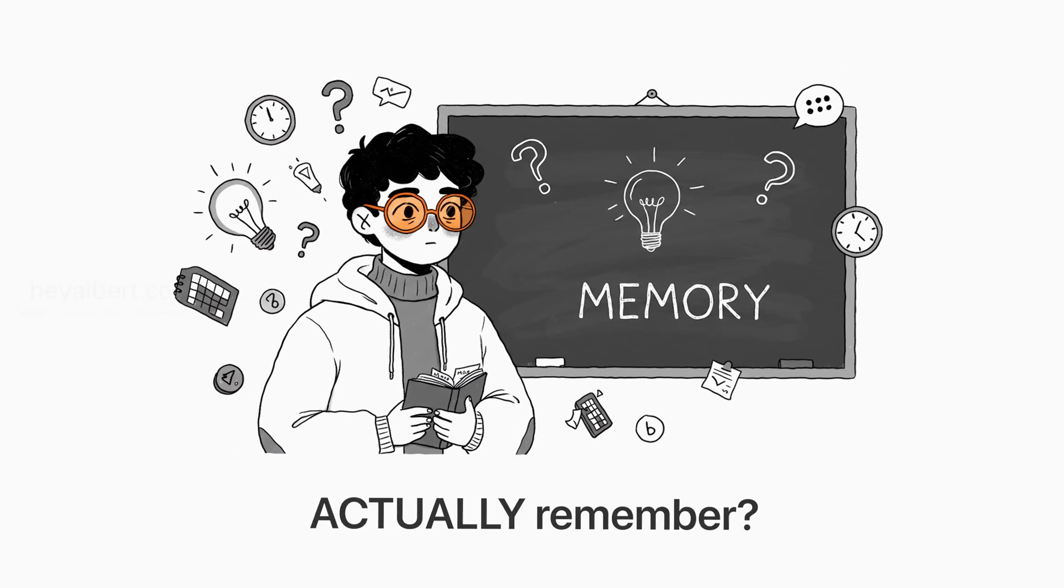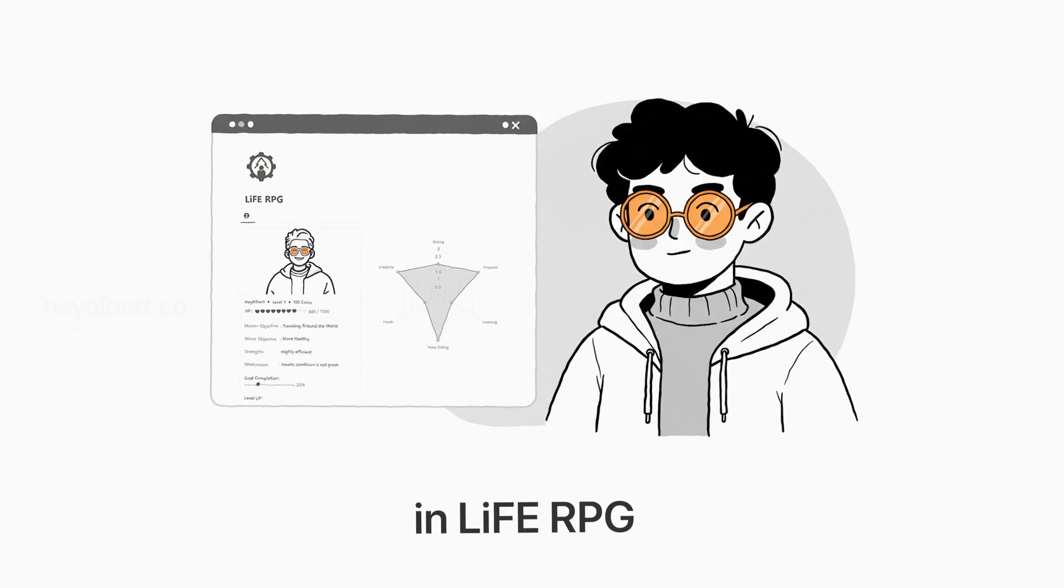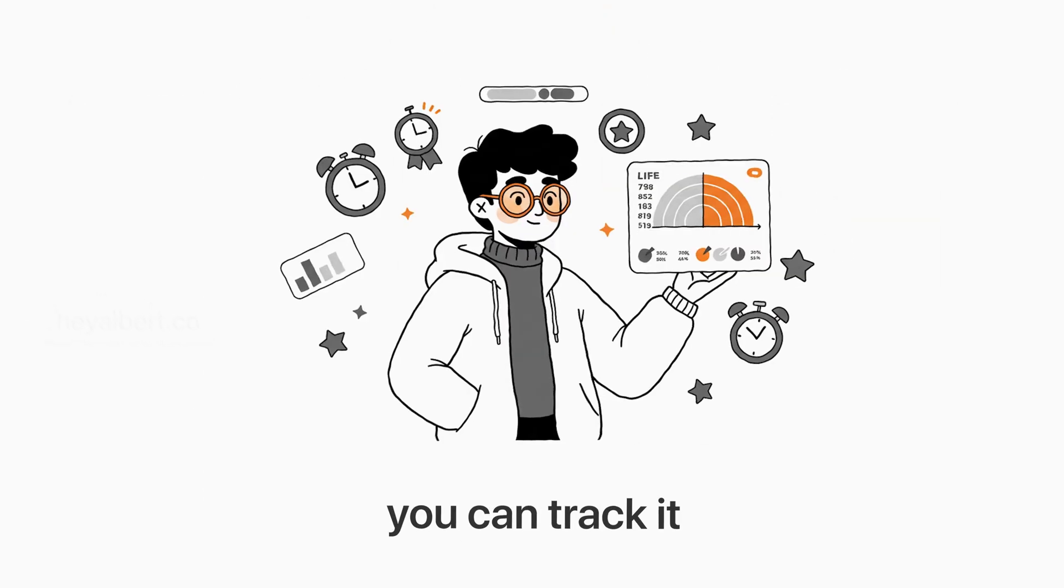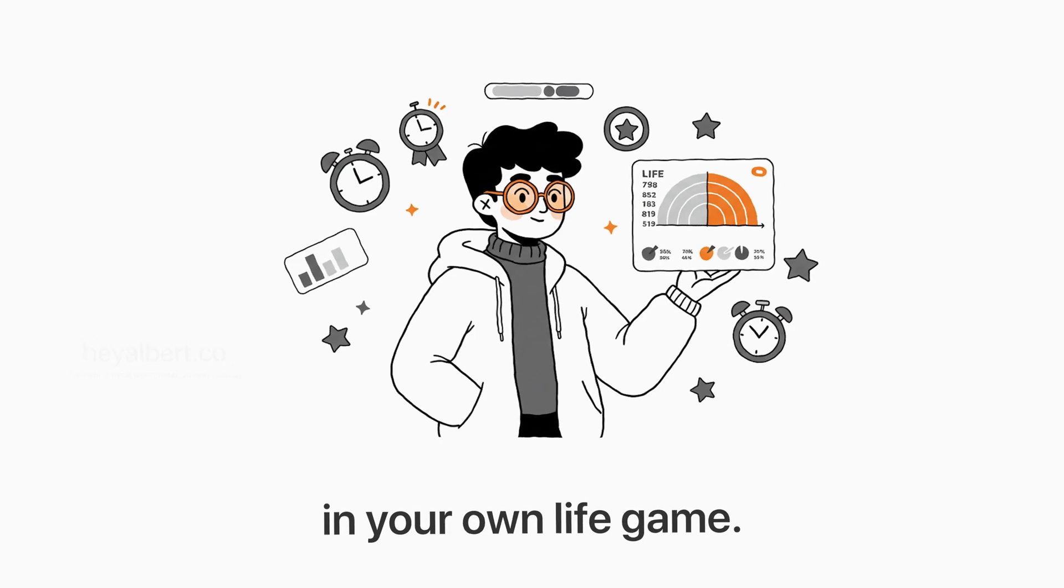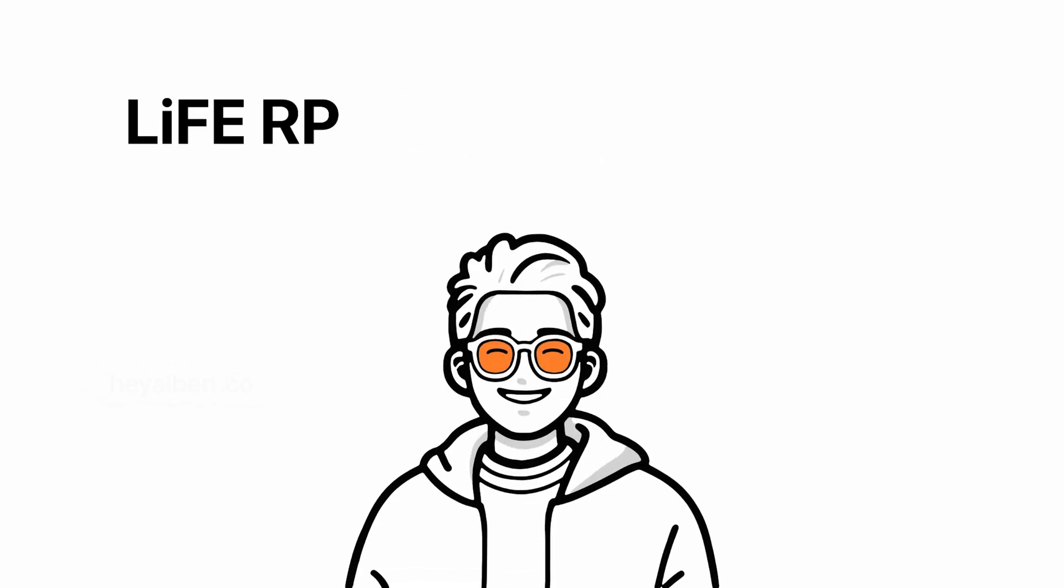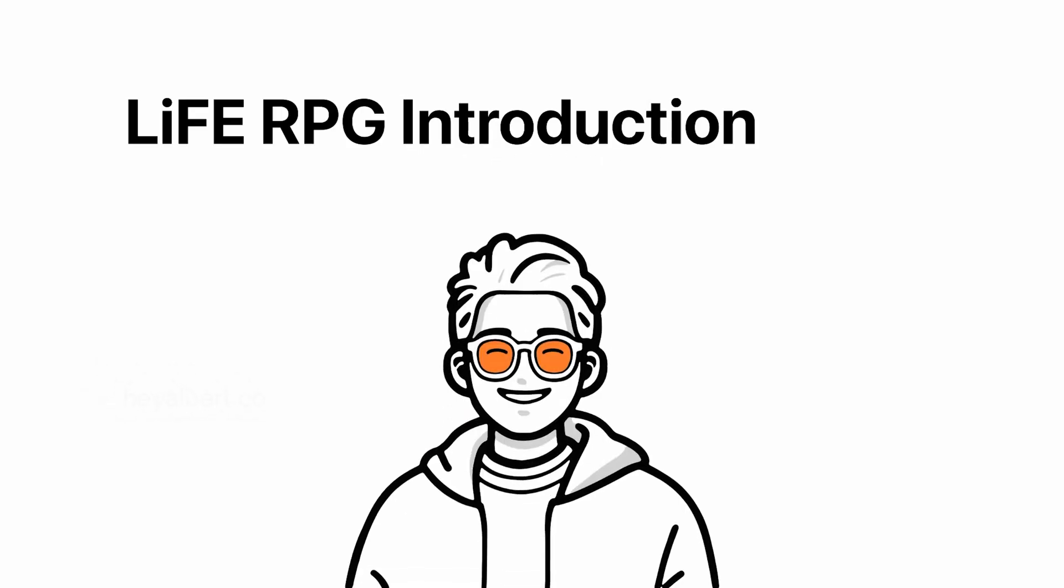A lot can happen in a day, but how much do you actually remember? In Life RPG, you can track it like a stat in your own life game. So with that, welcome once again to the Life RPG introduction video.